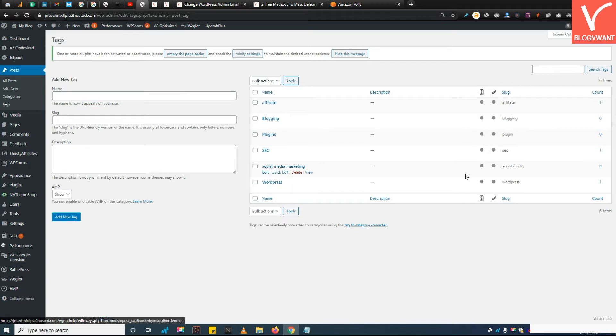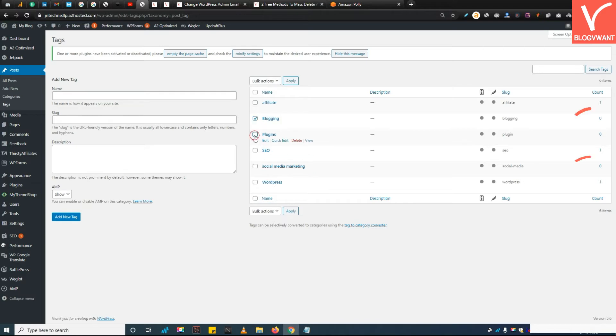Step 3: Check tag count. Now you can see the number count of how many times your tags have been used on your posts. Simply select those tags which show zero.